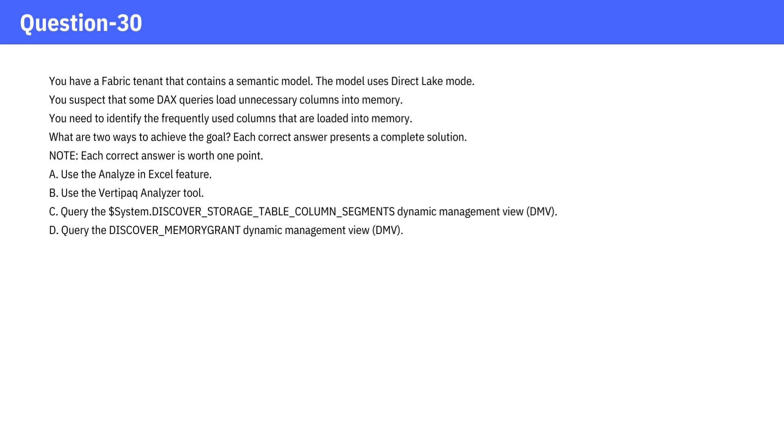C. Query the System DISCOVER_STORAGE_TABLE_COLUMN_SEGMENTS dynamic management view. D. Query the DISCOVER_MEMORYGRANT dynamic management view.